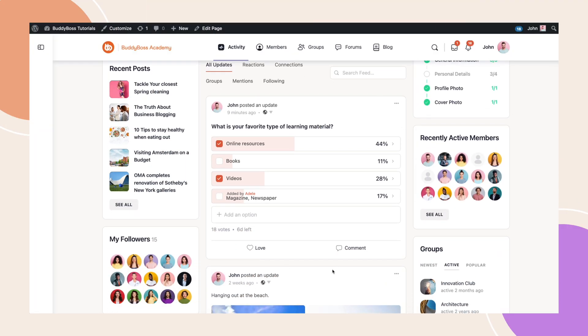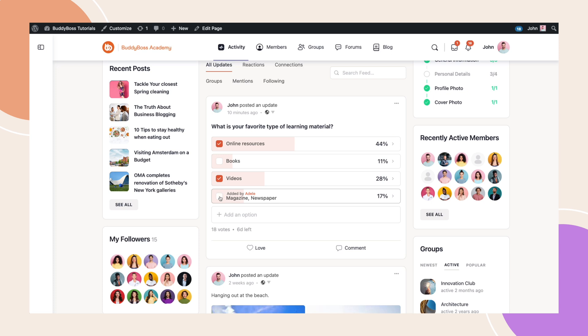As you can see, this is how polls will appear. Here is the question along with the options that we added earlier. There are checkboxes next to the options since we were allowing members to select multiple answers. But if the option was disabled, members would see a radio button instead allowing for one answer selection.